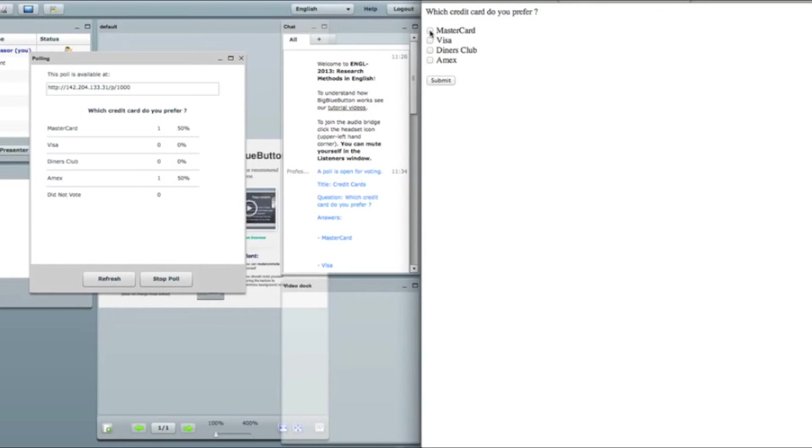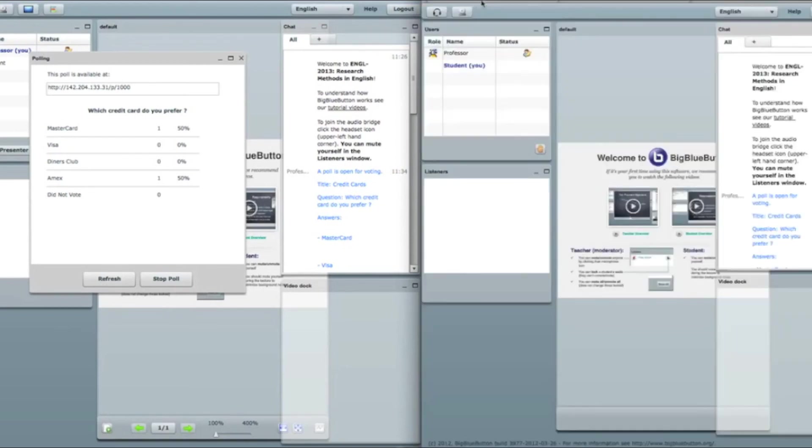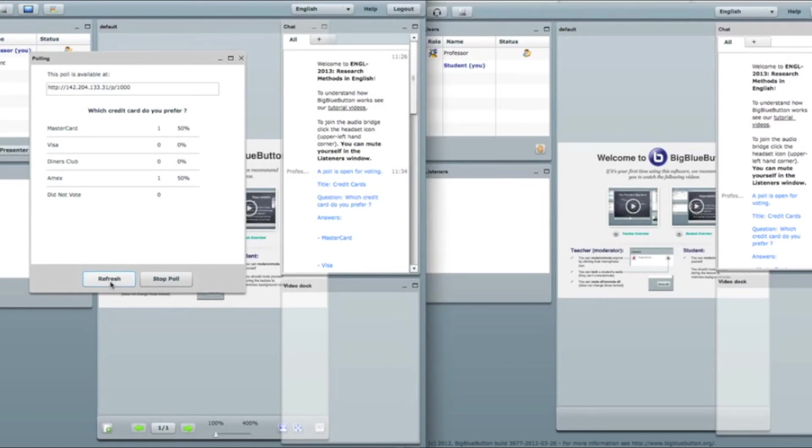So now I'm voting through this interface. I click submit. Thank you for voting. I go back to my previous tab. Then I click refresh.